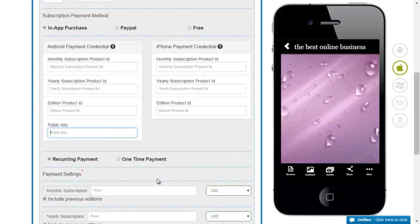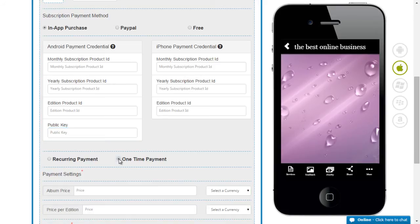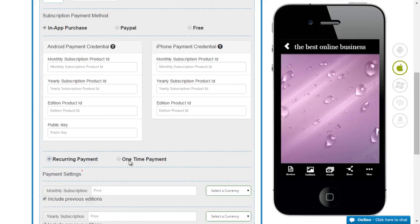Now to give you a good example, if you are planning to sell an album of tracks, you will have to use a one time payment option. But if you are planning to sell individual tracks, you will be using the recurring payment option.